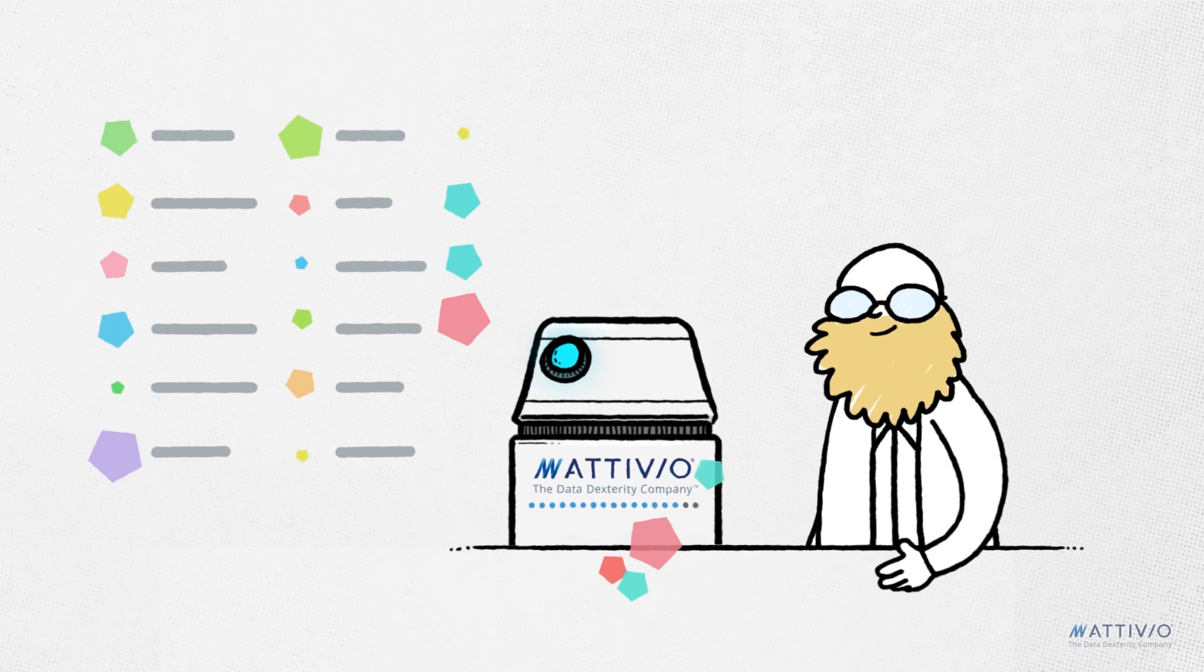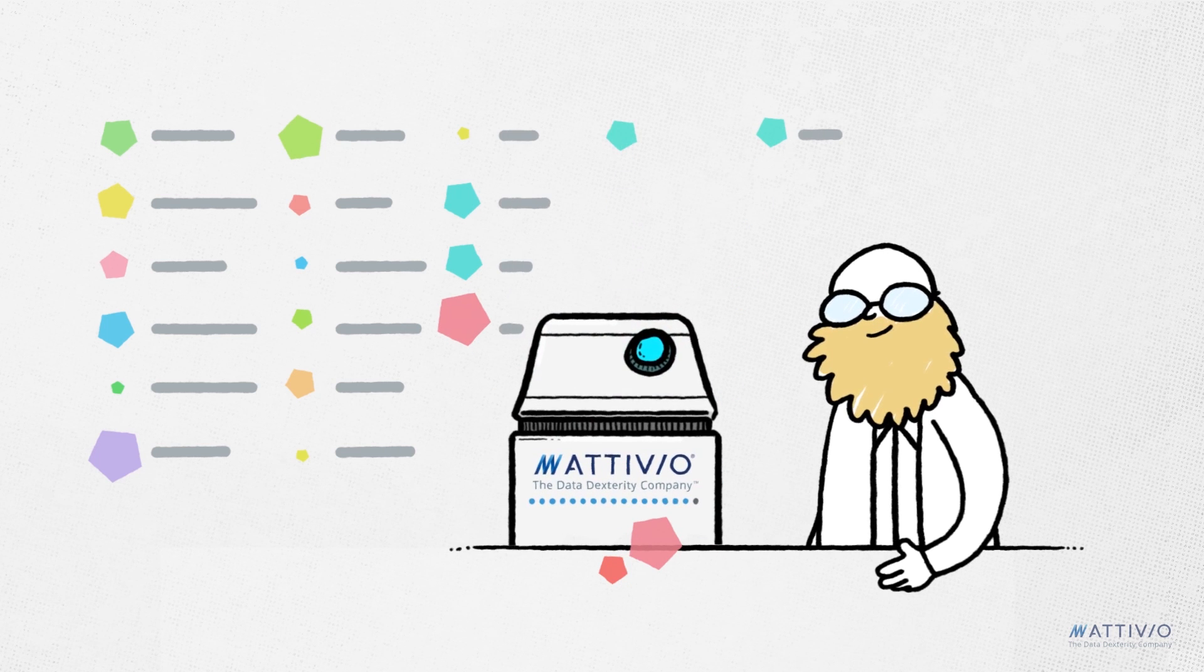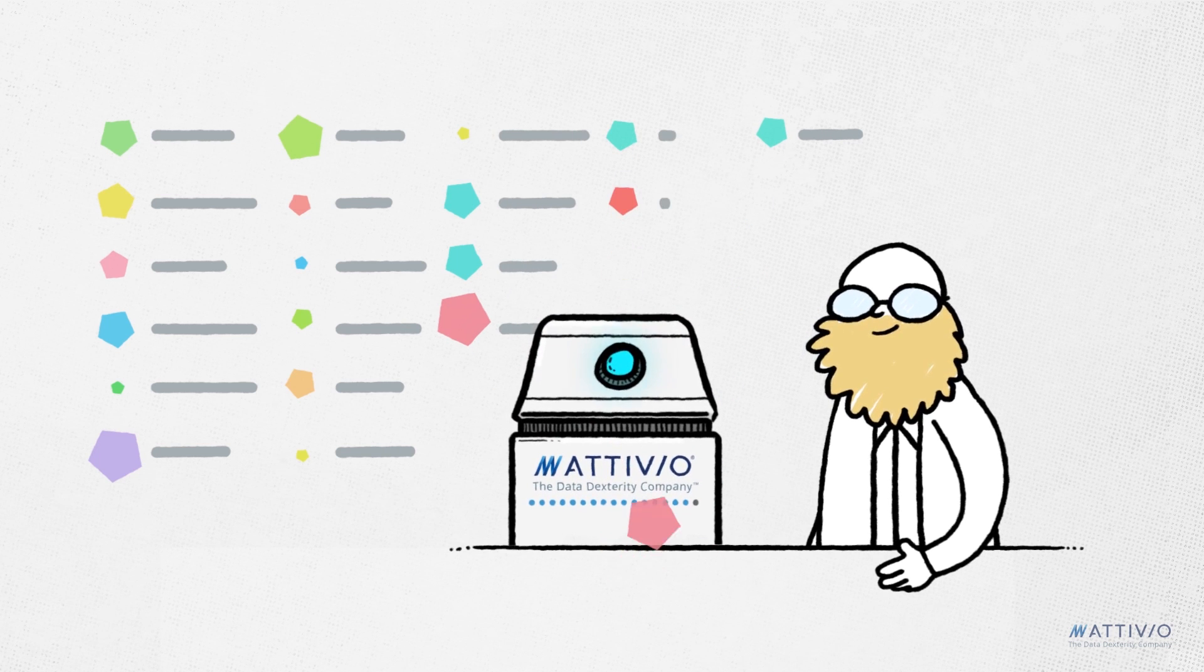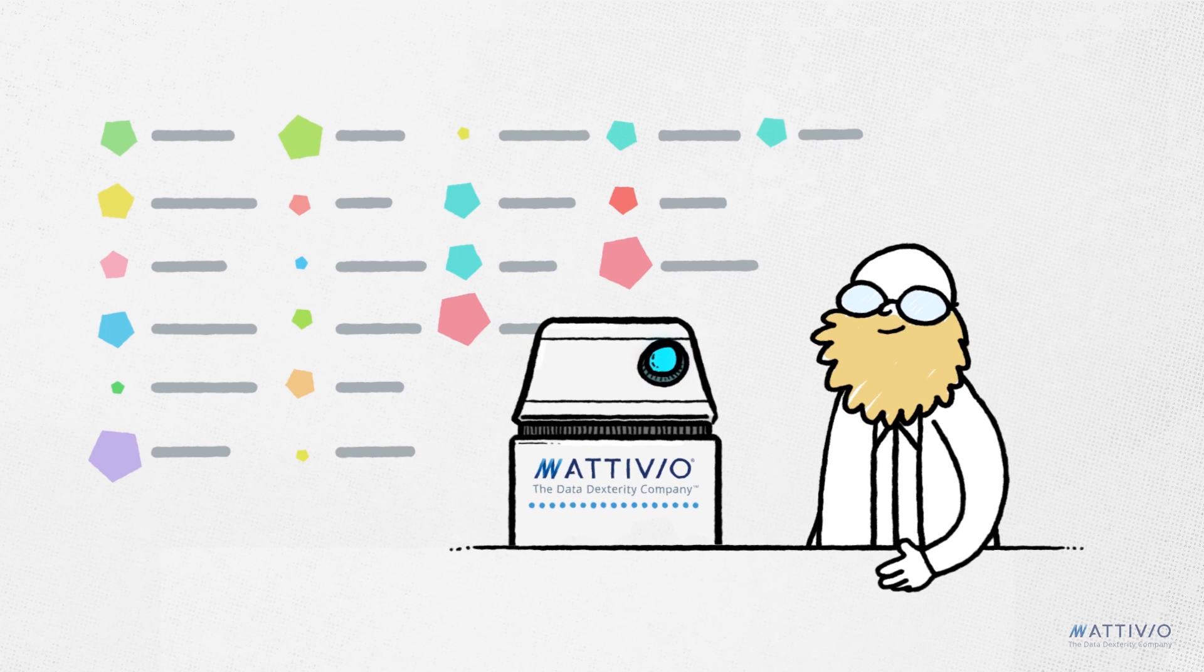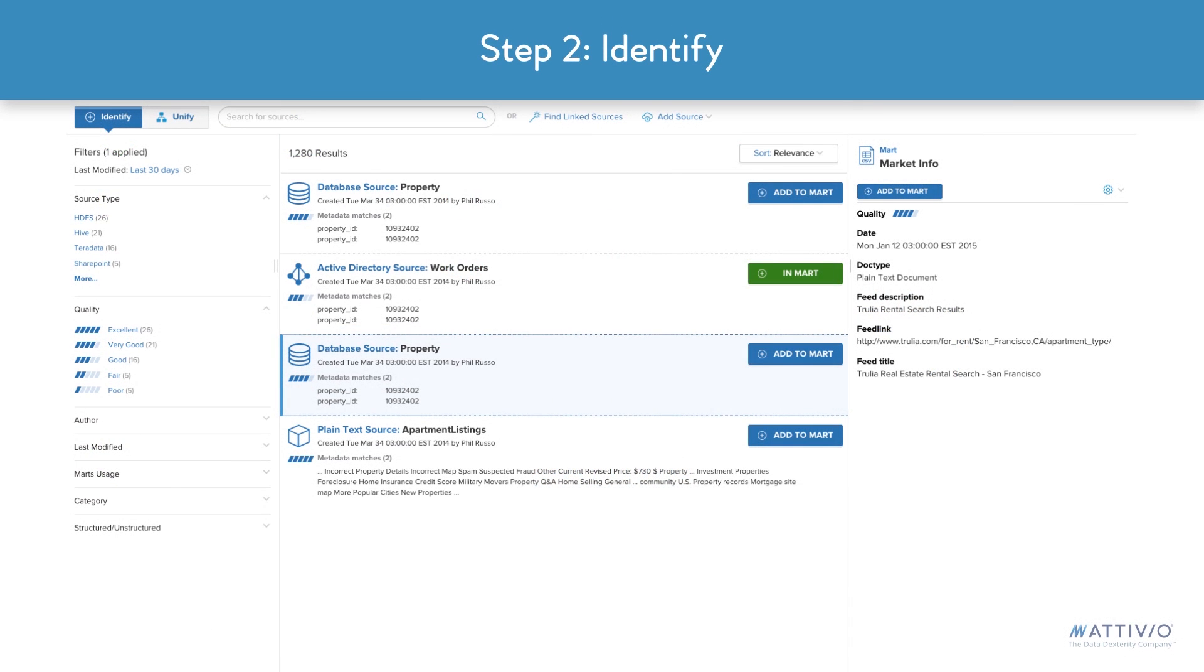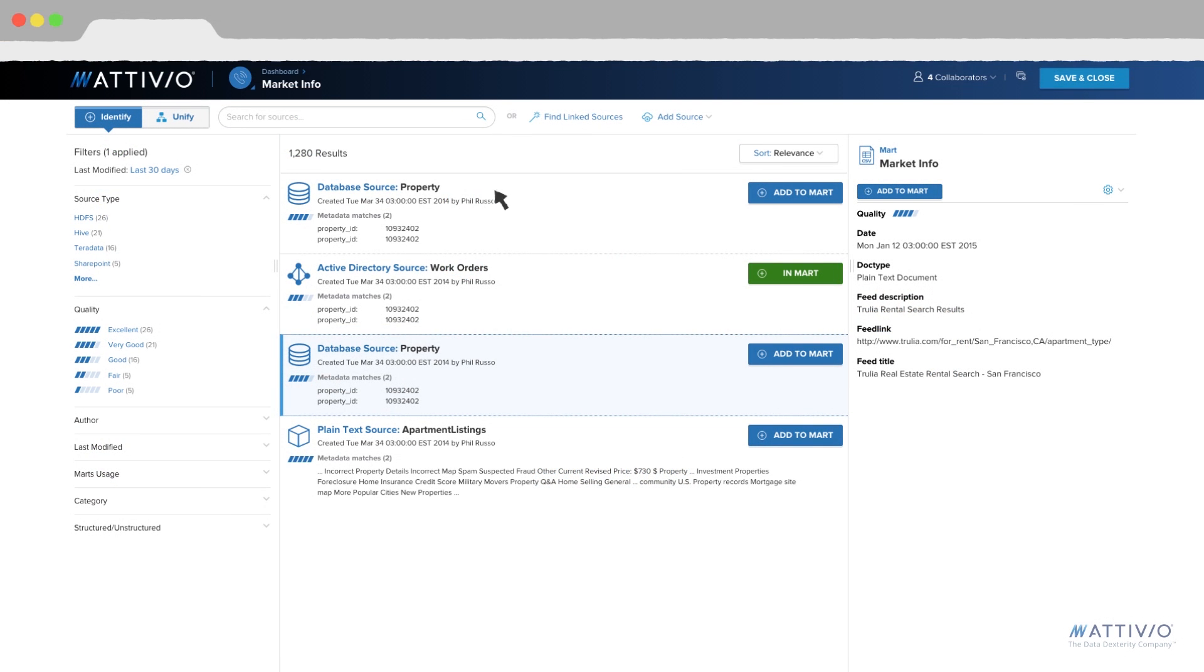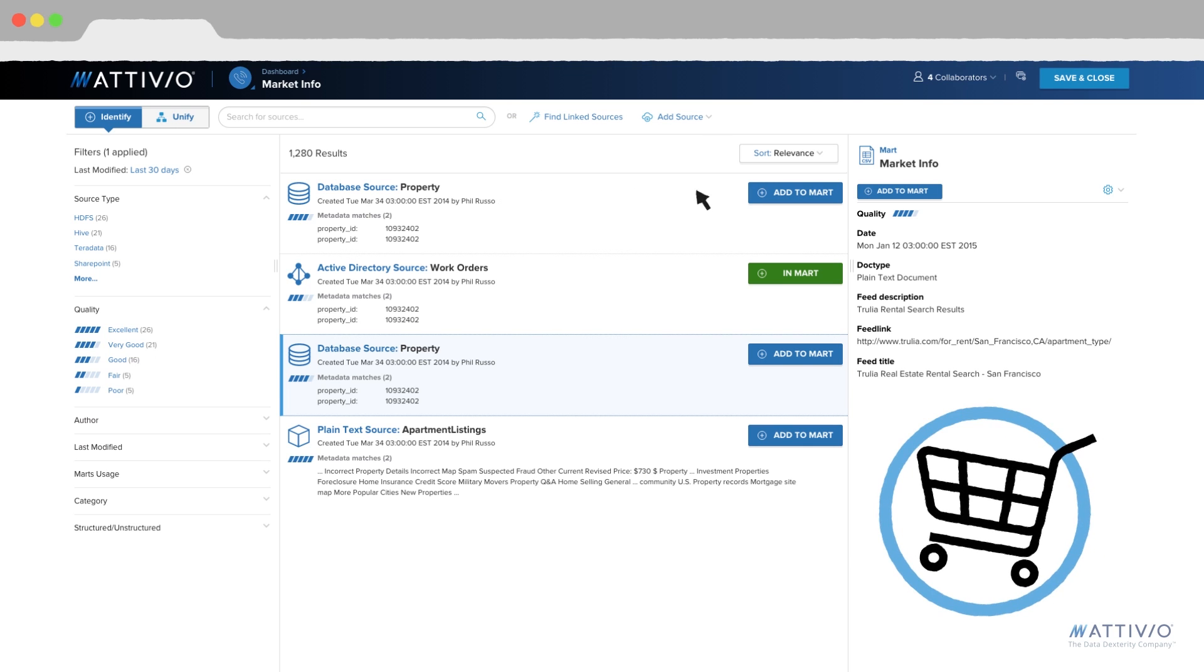All this metadata is used to create a universal index of all your company's information. Now business analysts can easily identify any and all information in the enterprise. It's like online shopping for data.